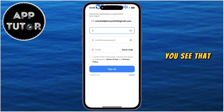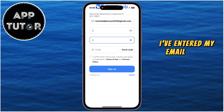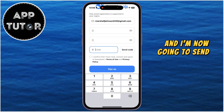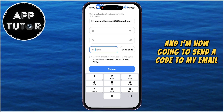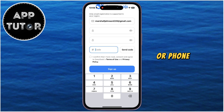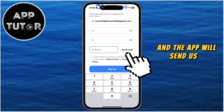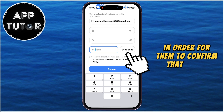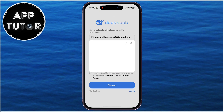You see that I've entered my email and a password for this account, and I'm now going to send a code to my email address or phone number, and the app will send us a verification code in order for them to confirm that it's us.